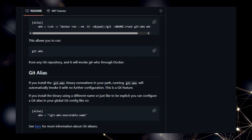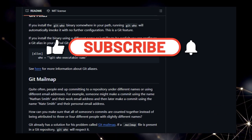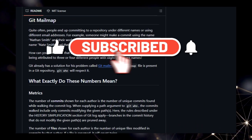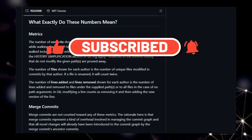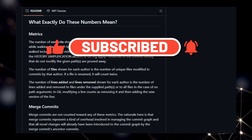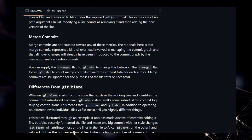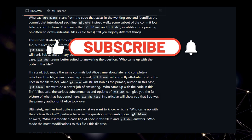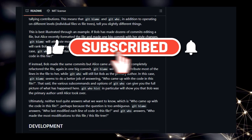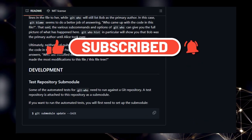don't forget to like, subscribe, and hit that notification bell so you don't miss out on more exciting developer spotlights. We've included links to all the projects in the description below, so be sure to check them out and contribute to these amazing open-source initiatives. Thanks for watching.